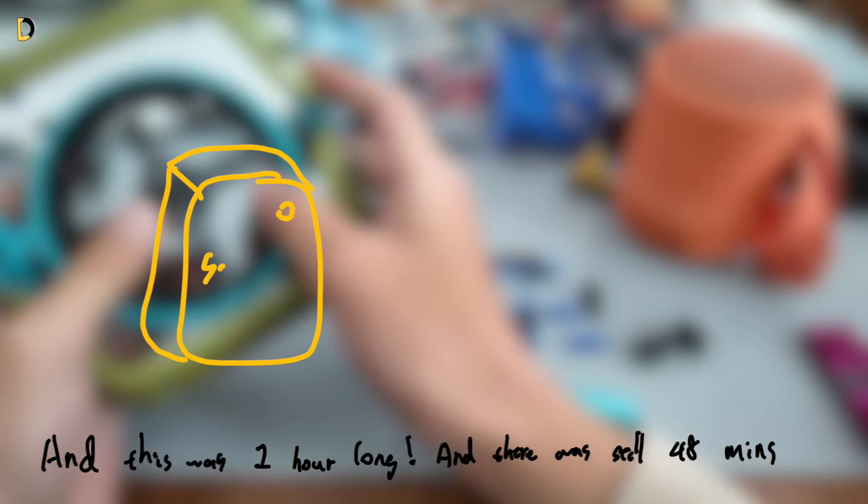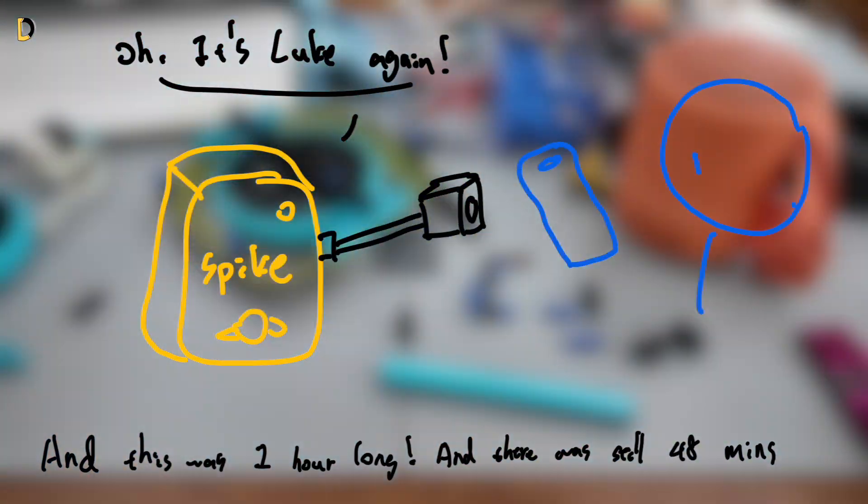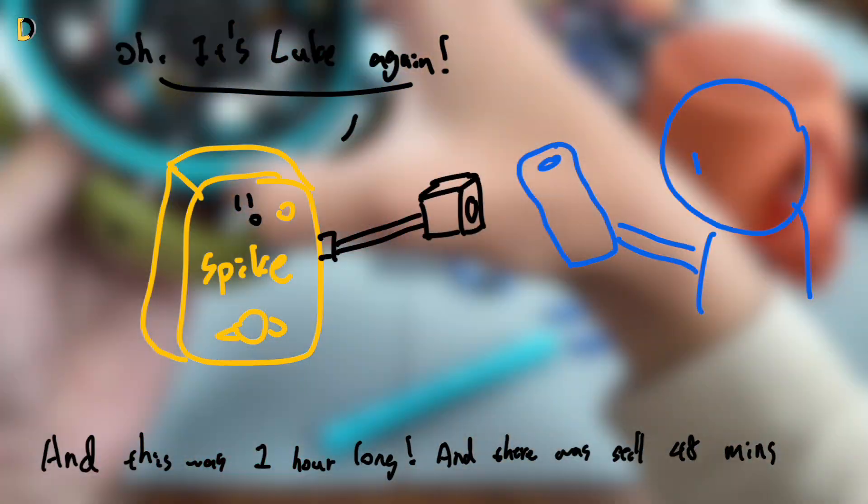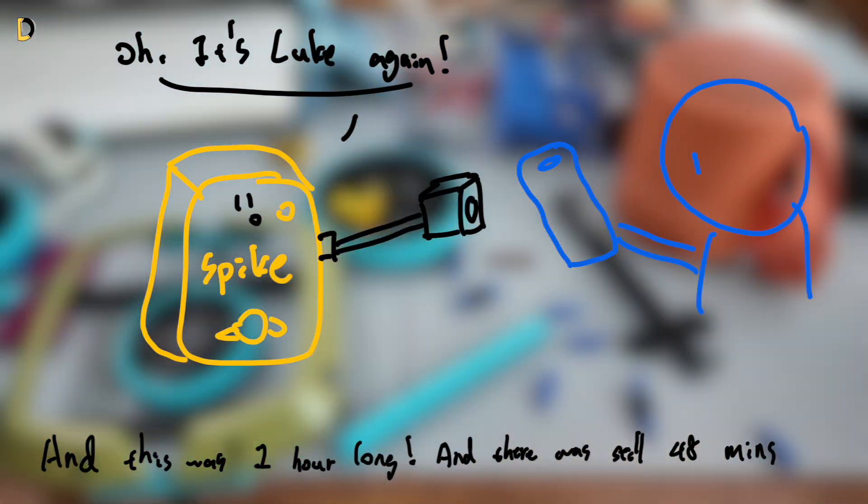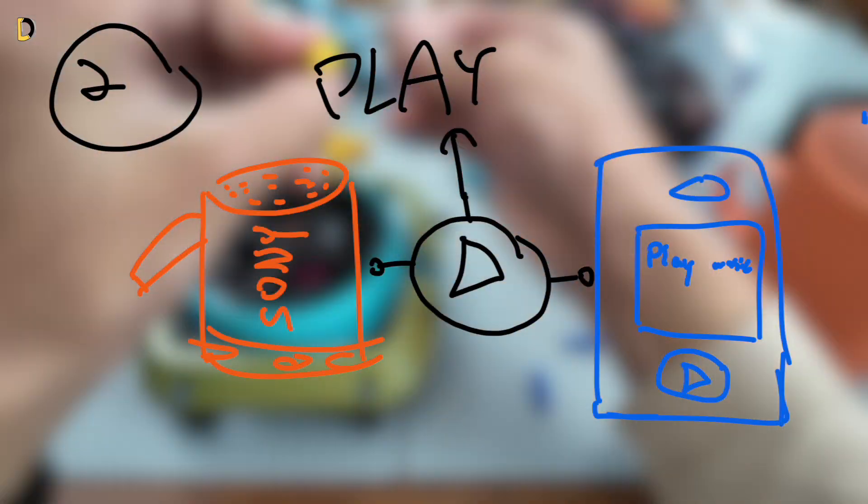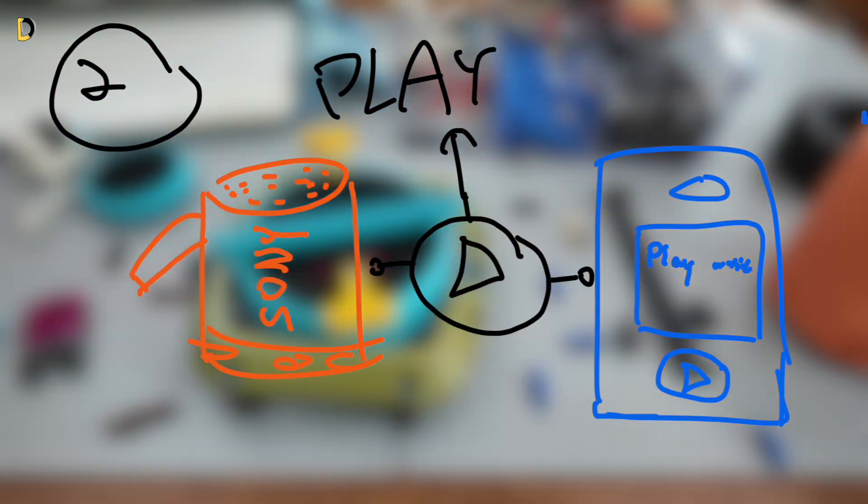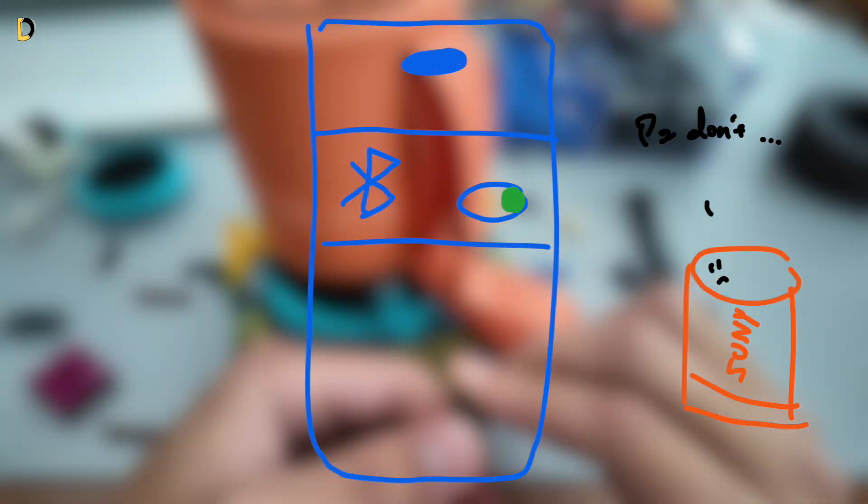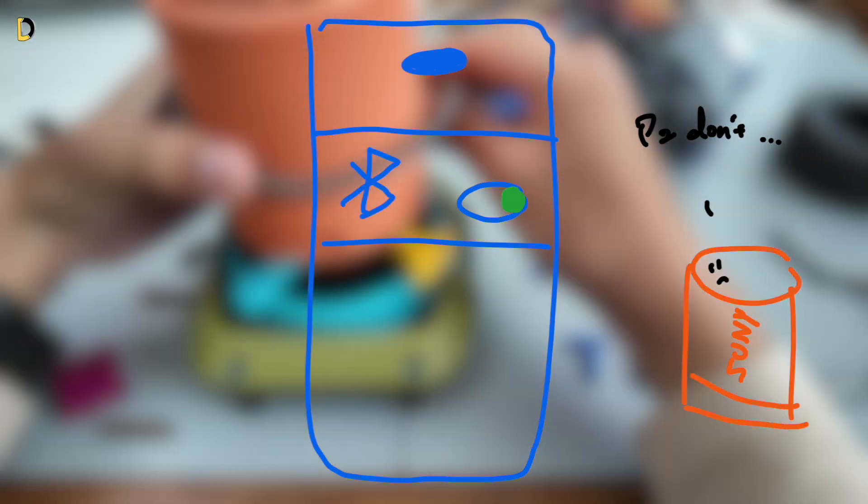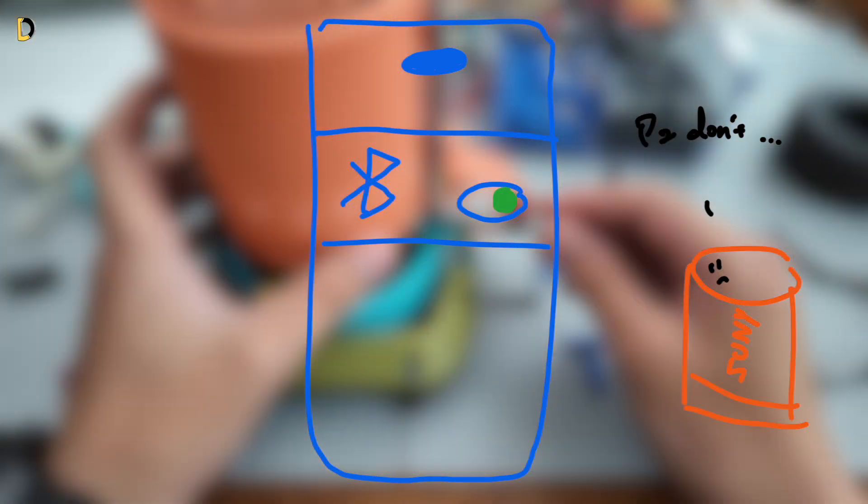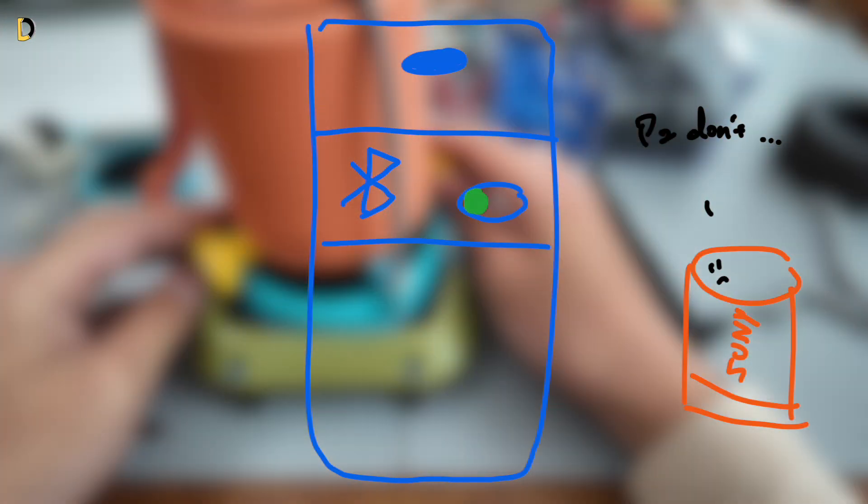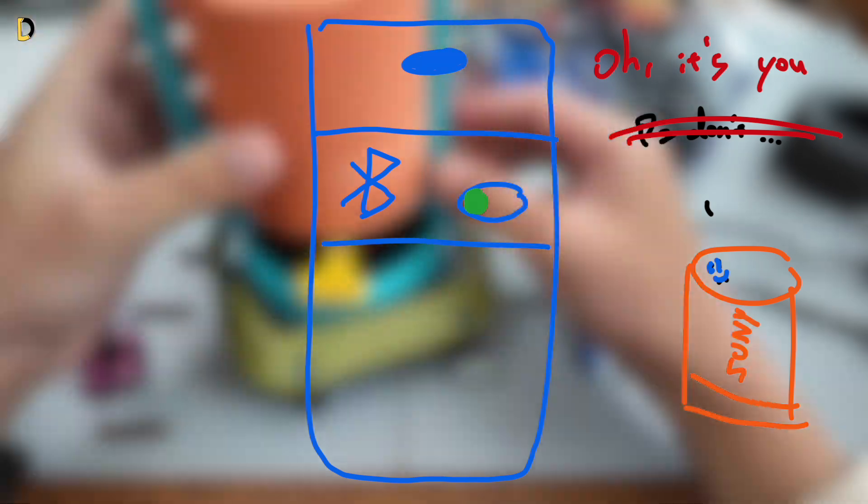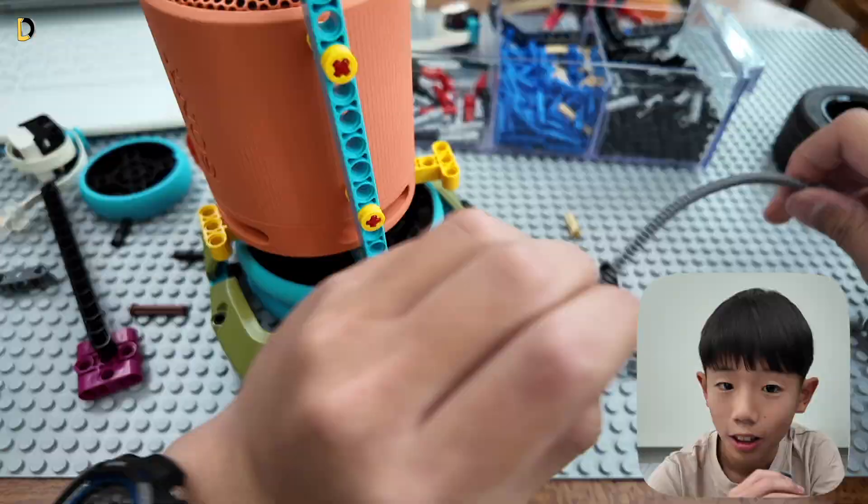Now, the hub knows which device it is, but we need number one, a way to connect, and number two, to play the music. Do you know when you disconnect from a device, and then the next time you have both device Bluetooth on, it will connect automatically? Well, that's what I'm going to do.